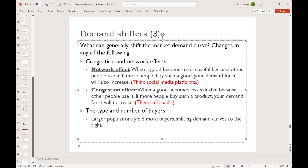Next, we have congestion effects, which refers to situations where the more people use something, the less attractive it is to use. Driving on a toll road becomes more attractive as fewer people are doing it and less attractive as more people are doing it. So as more people use that toll road, we become less inclined to do it — our demand for the toll road would decrease.